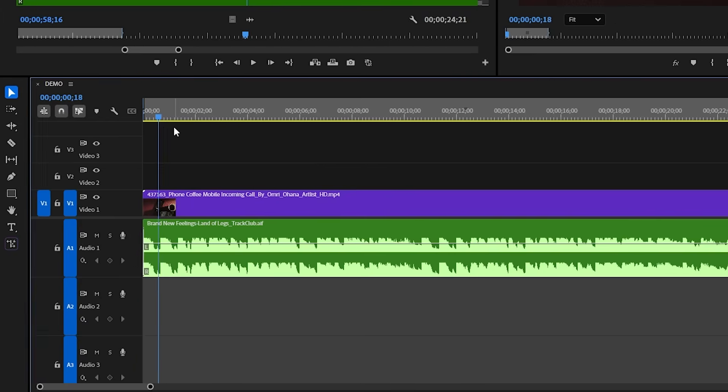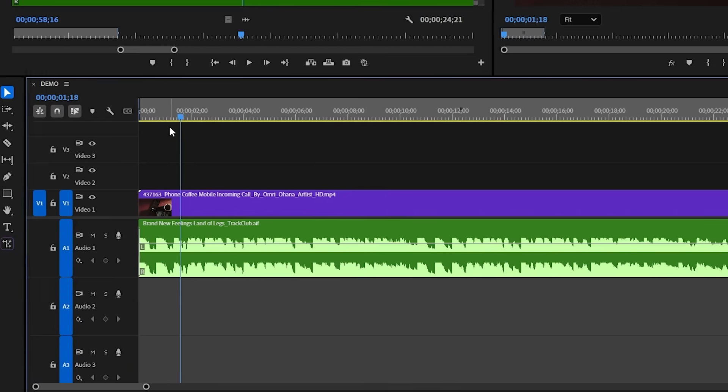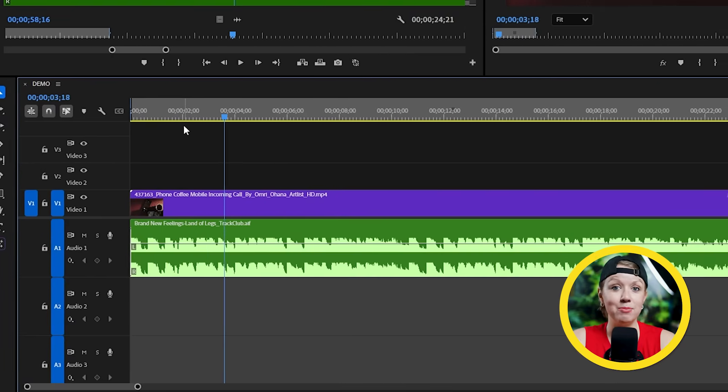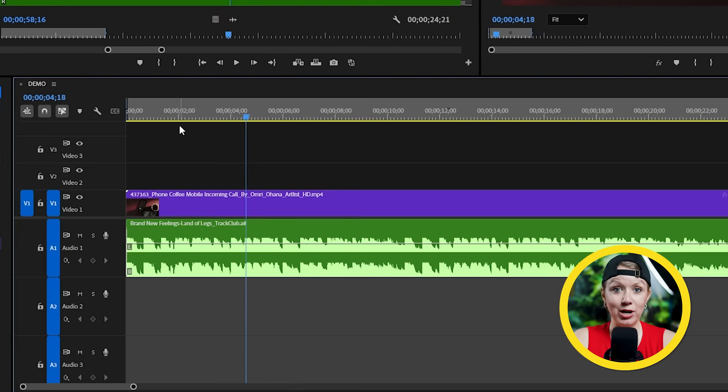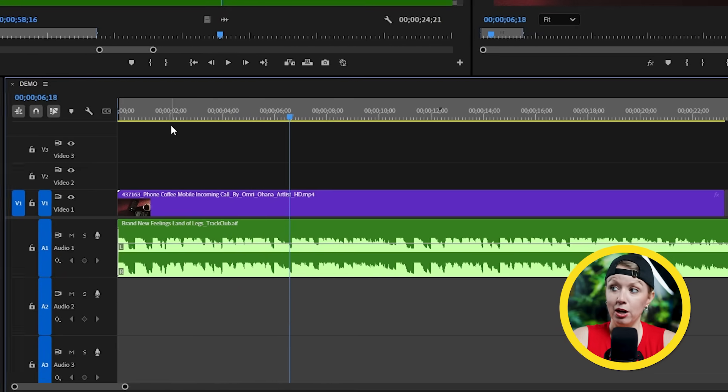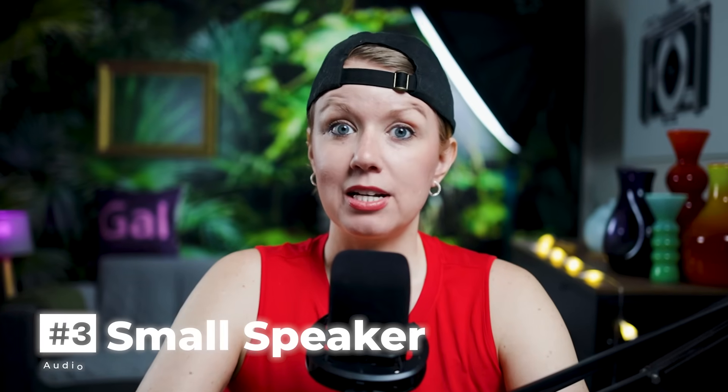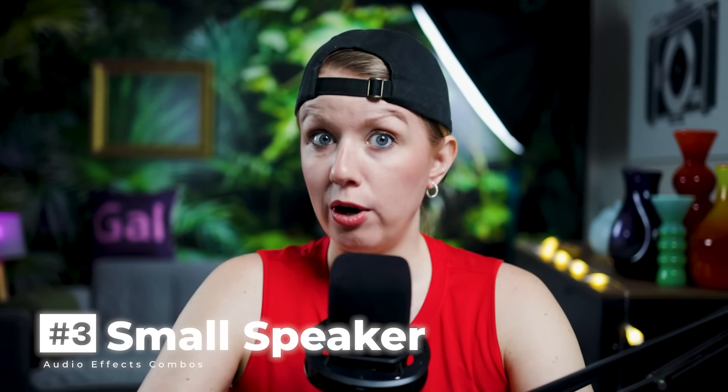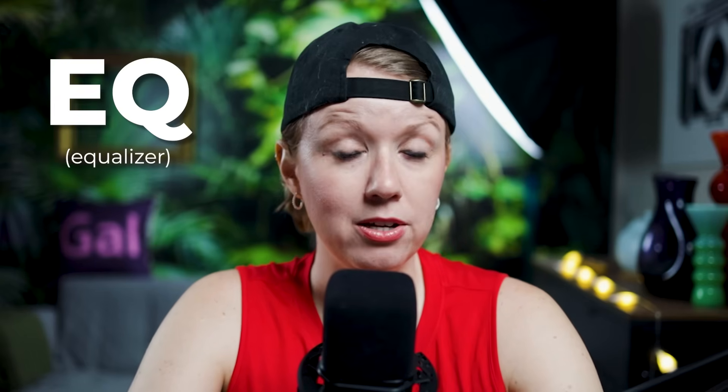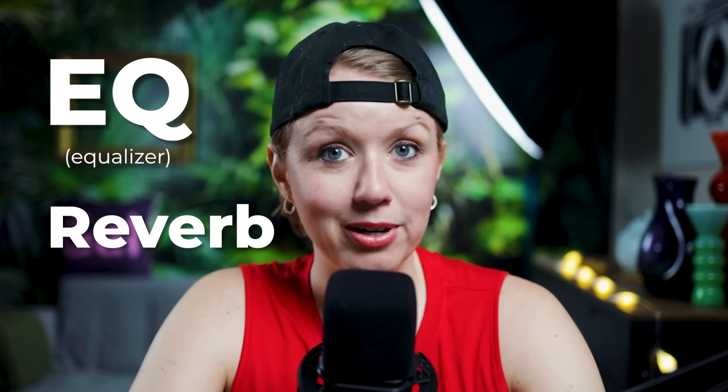All right, so back to something more fun. So I have this music track from Track Club and it sounds pretty good, but what will it sound like if it's coming from a crappy iPhone speaker? To achieve this effect, we're going to be using the powerful combo of EQ and reverb.